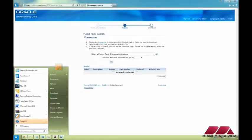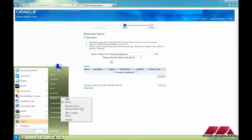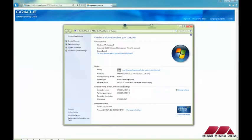To check your system type, press Start, right-click on Computer, and select Properties. It will be listed right under System. For example, if it says System Type: 64-bit, then you know you have a 64-bit machine.